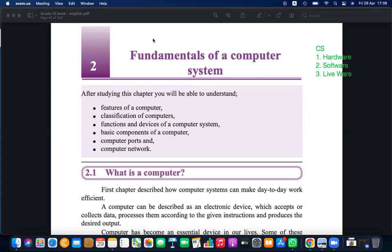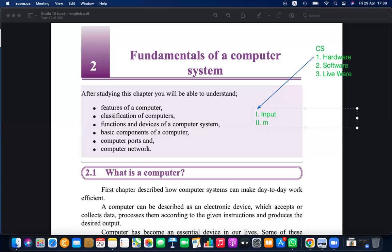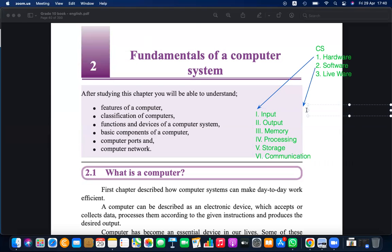The hardware subsystem has six components: input devices, output devices, memory, processing, storage, and communication. Under the software subsystem there are two main categories: system software and application software.